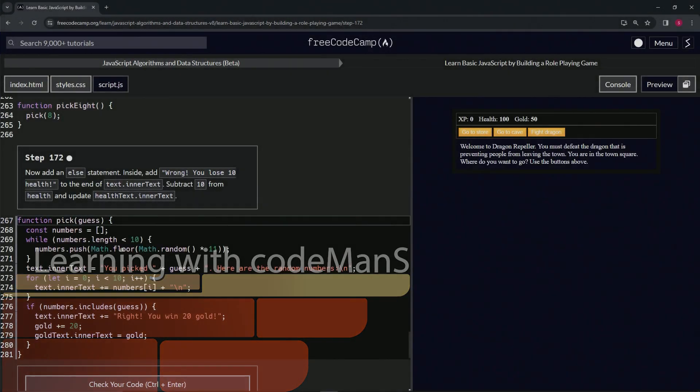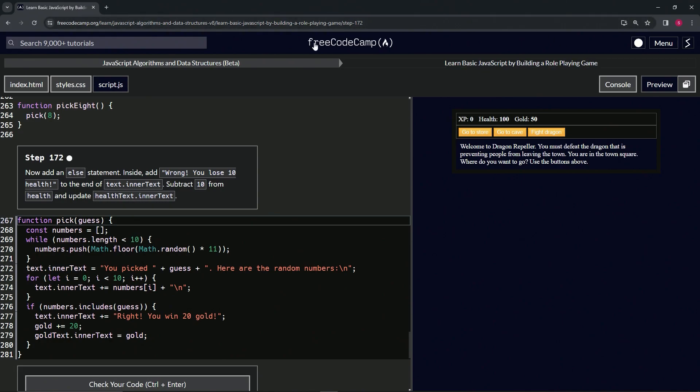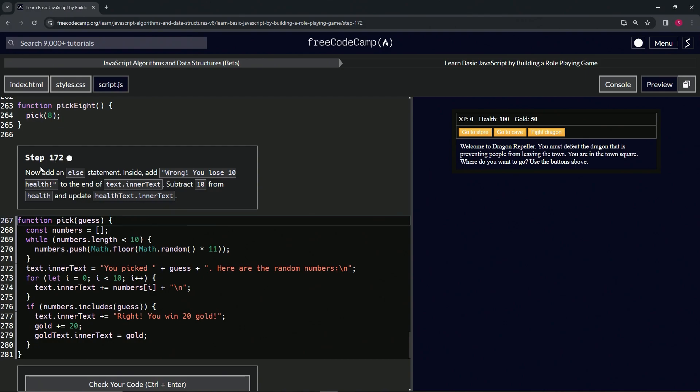All right, now we're doing FreeCodeCamp JavaScript algorithms and data structures beta. Learn basic JavaScript by building a role-playing game, step 172. We're going to add an else statement inside. We'll add 'wrong you'll lose 10 health' to the end of text in your text.